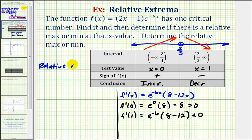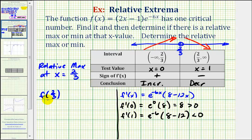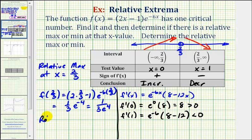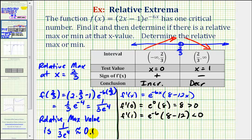This means we have a relative max at x equals two-thirds. To determine the relative maximum value, we need to find f of two-thirds, which means we'll substitute two-thirds into the original function. So we'd have two times two-thirds minus one, times e raised to the power of negative six times two-thirds. Here we'll have four-thirds minus one, or four-thirds minus three-thirds, that's one-third, times e raised to the power of negative six times two-thirds, which is negative four. So we can write this as one divided by three e to the fourth. The relative maximum value is one divided by three e to the fourth, which is approximately zero point zero zero six one.